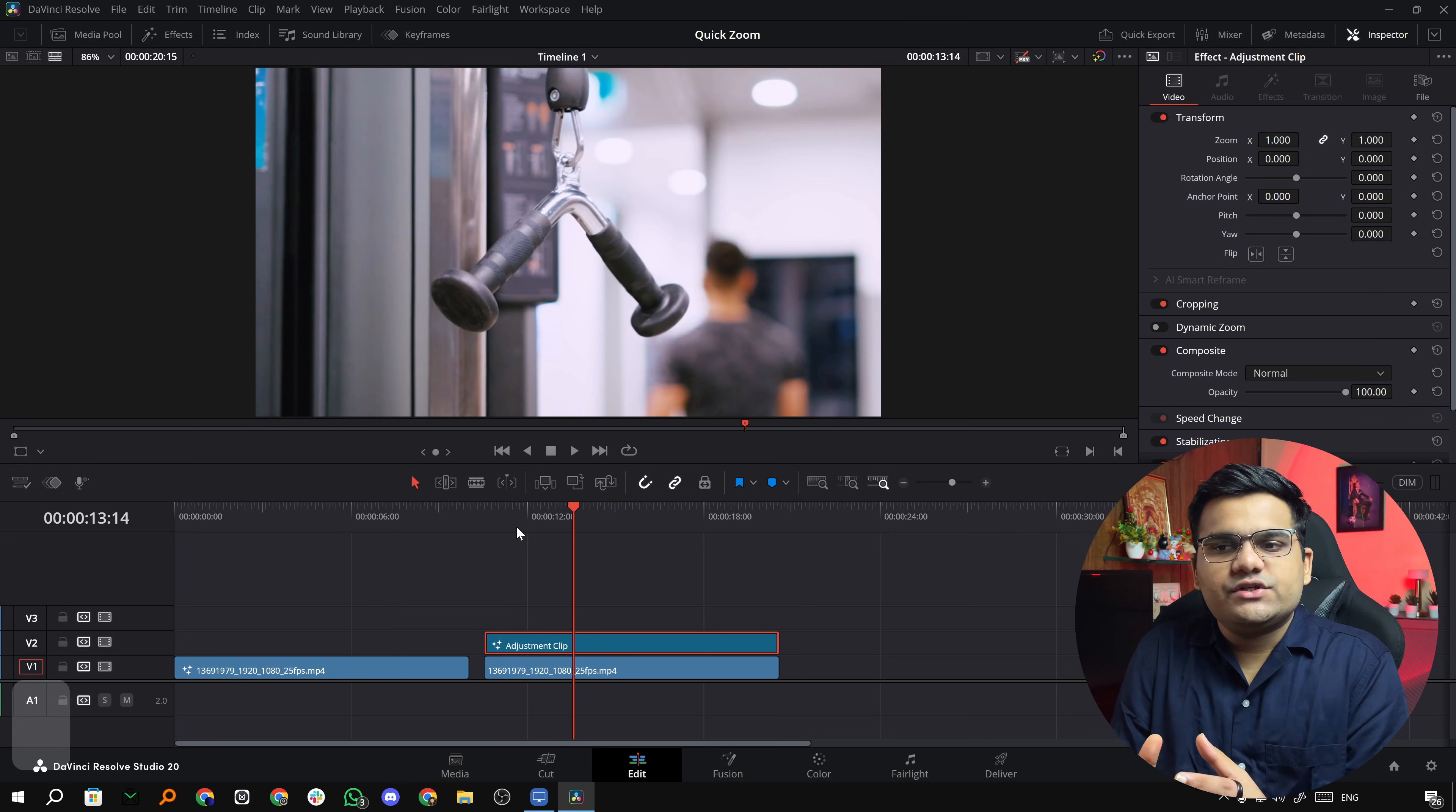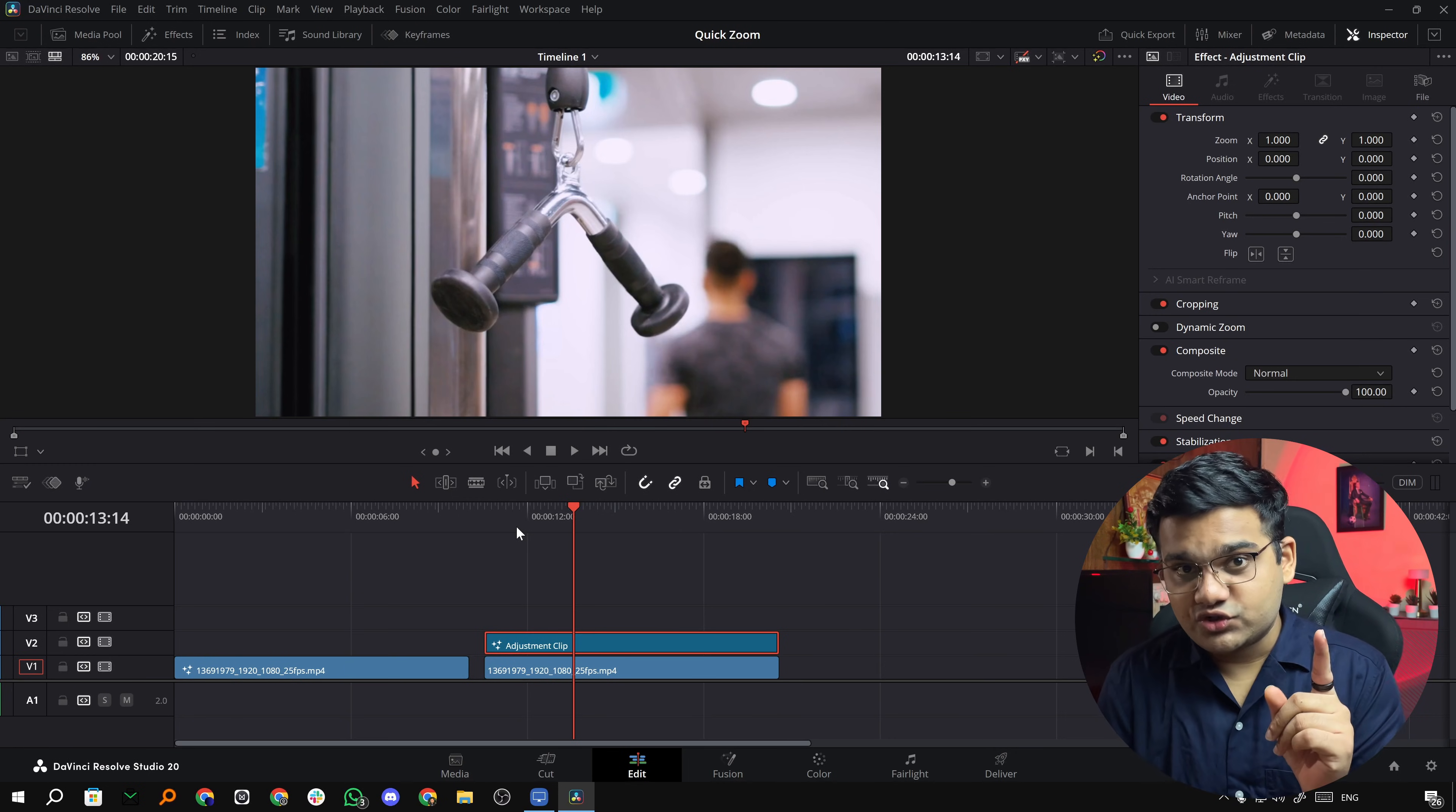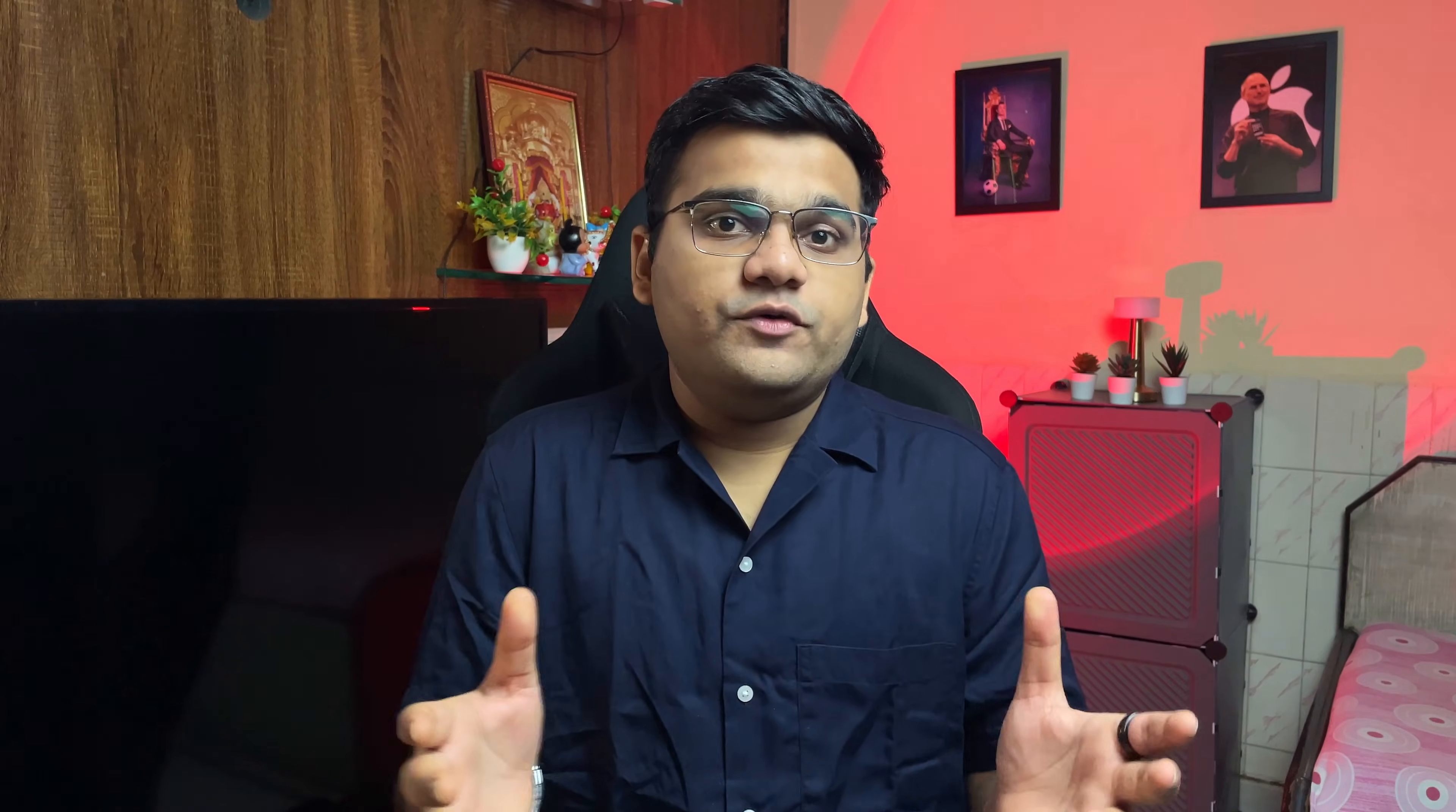So that's how you can apply zoom ins and zoom outs in DaVinci Resolve, much smoother and cleaner ones with motion blur, to either the clip or the adjustment clip. I hope you find this video useful, and if you do, make sure you like this video, it really helps the algorithm suggest this video to the needful people.